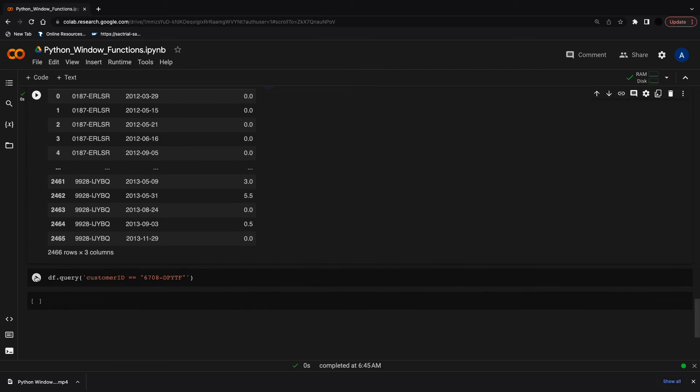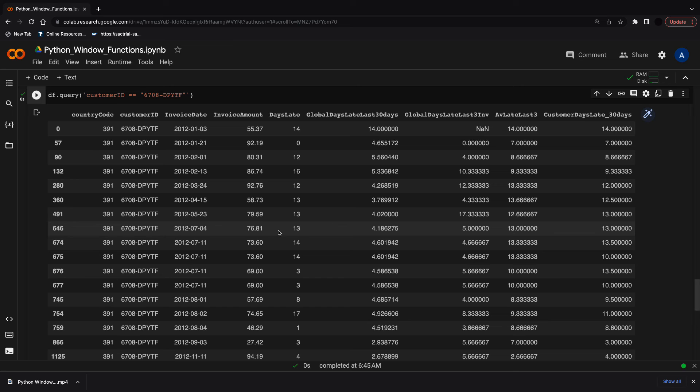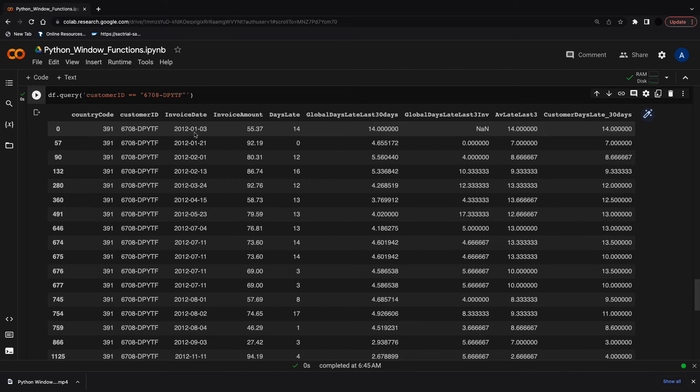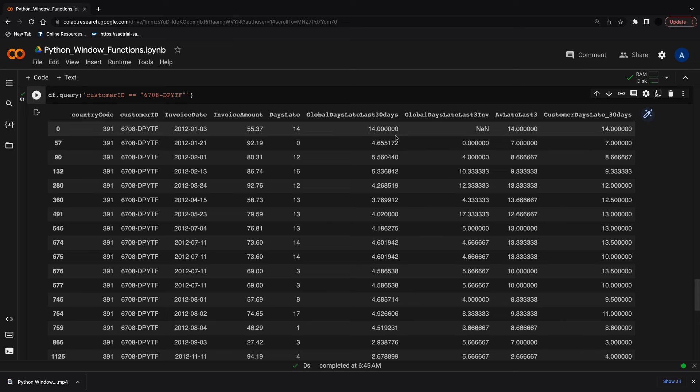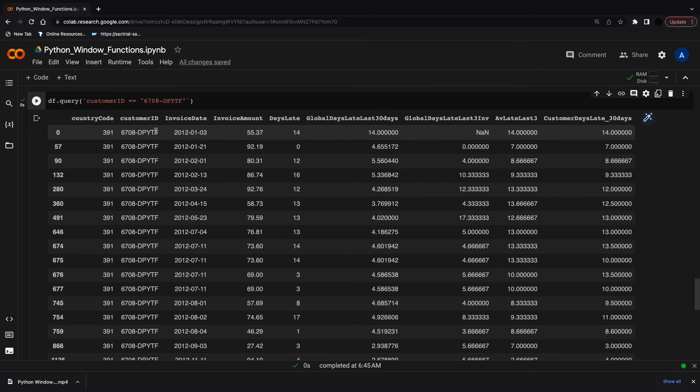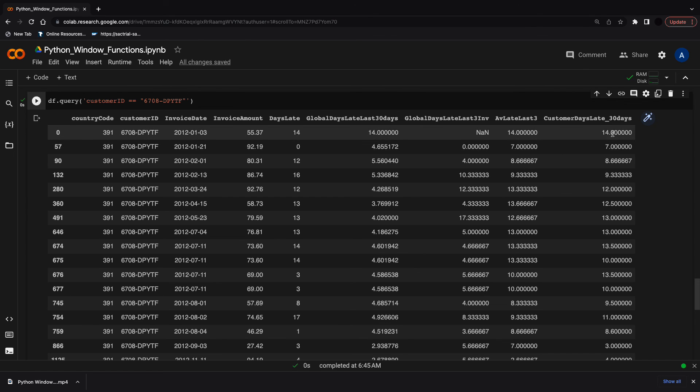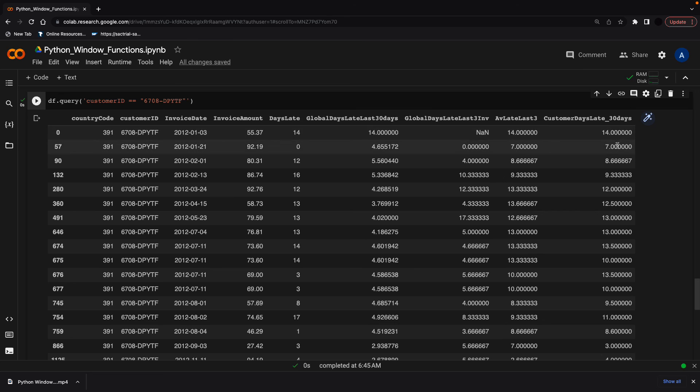Let's look at one customer to see what this looks like in the dataset. You can see we've got four window function columns here: two global columns and two grouped by customer. They're a little bit different. For the last three invoices for the customer, because we set min_periods to one, there are no NaNs here, whereas there are NaNs in the global dataset. Since the first three invoices are within 30 days, they're displaying the same thing for the first three invoices: days late of 14, 0, and 12, appearing in both customer columns. Very useful functions in Python for creating window functions based on past data.